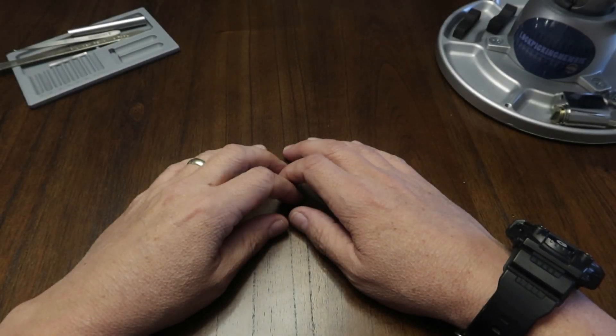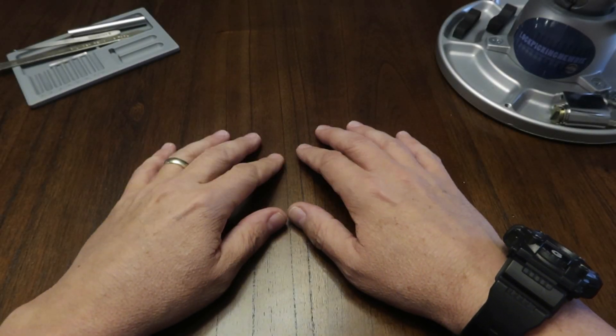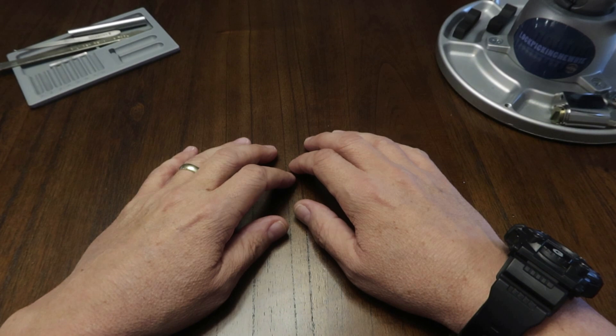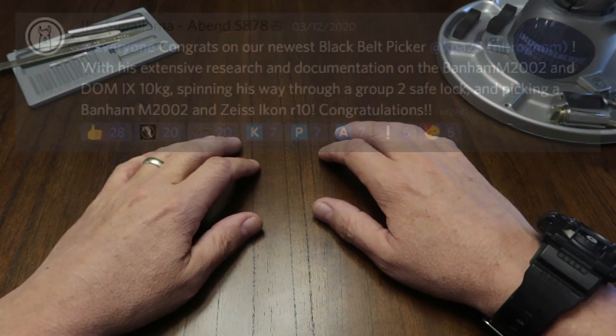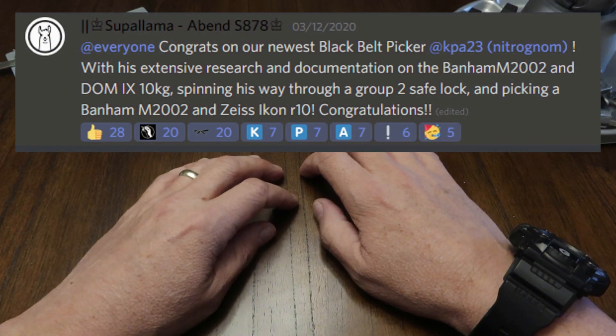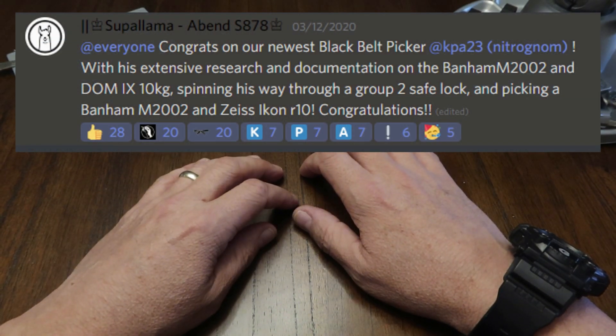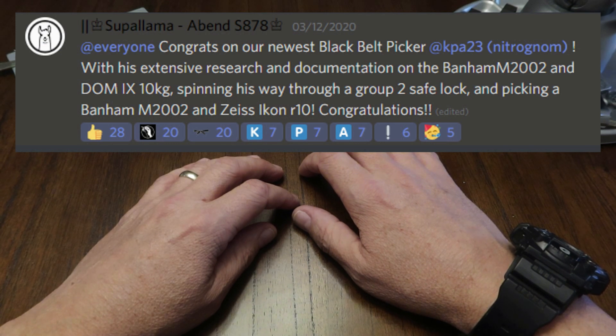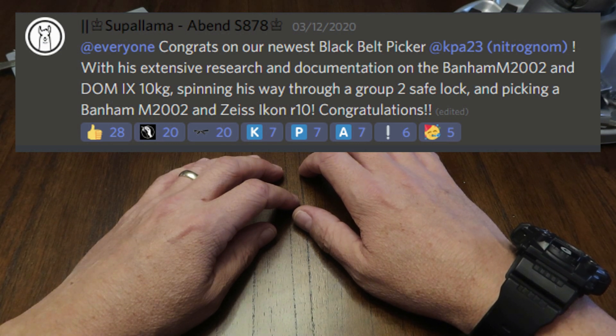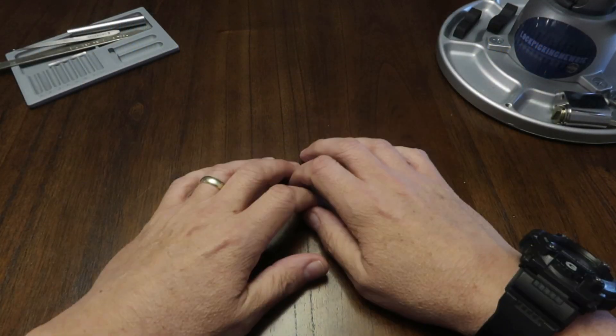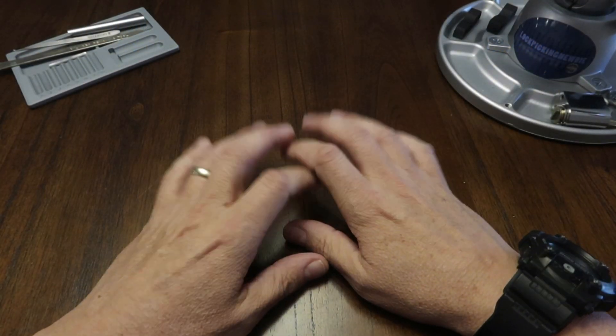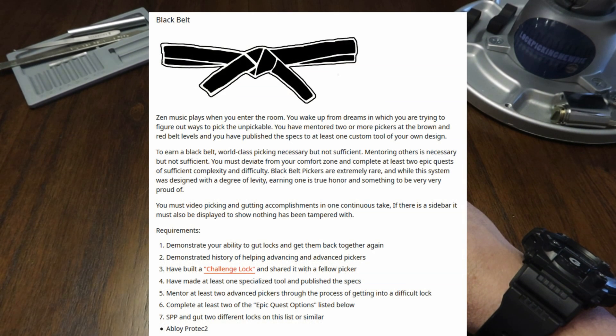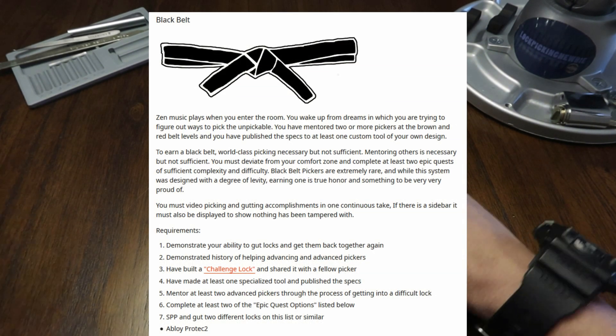This is the lockpicking newbie with a belt advancement report. On March 12th of this year lockpicker KPA23 became Lockpickers United's newest black belt. Earning a black belt involves many requirements so KPA23 actually filled out an application for his black belt that lists all of how he met all of these requirements.